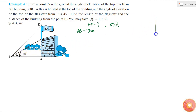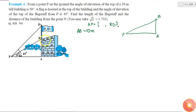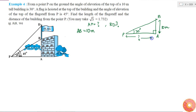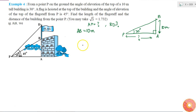If I consider triangle ABP — the wall is always vertical and the ground is horizontal, so this angle is always 90 degrees. I am given that this angle is 30 degrees and this length is 10 meters. I need to find the length AP. The trigonometric function which relates the adjacent side to the opposite side is either tan or cot of the angle.